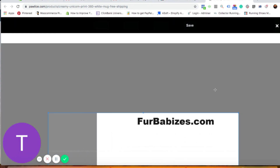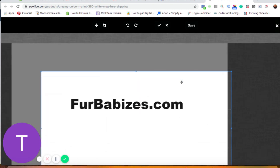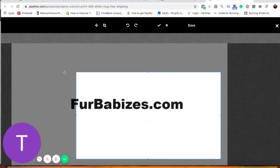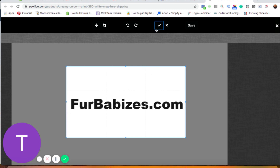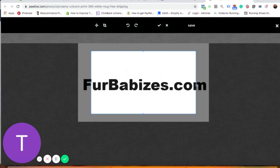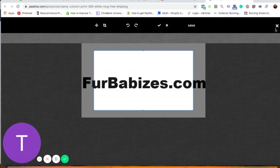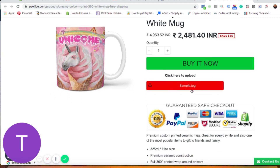Once the customer clicks 'Upload Image,' the best part is they can edit the image in a small editor. They can crop it, adjust it however they want. Once they're happy, they click the checkmark icon and then click 'Save.' After that, the customer can close the button and it shows the filename — for example, 'sample.jpg' — indicating the file has been uploaded. The customer can then click 'Buy Now.'